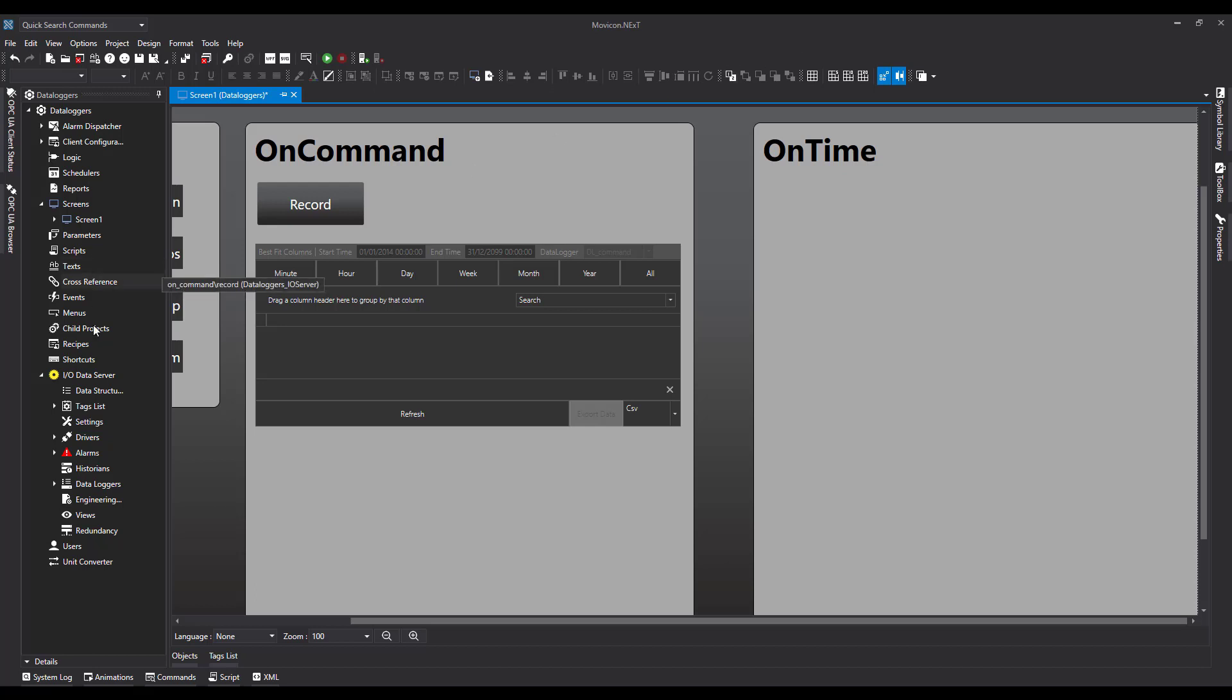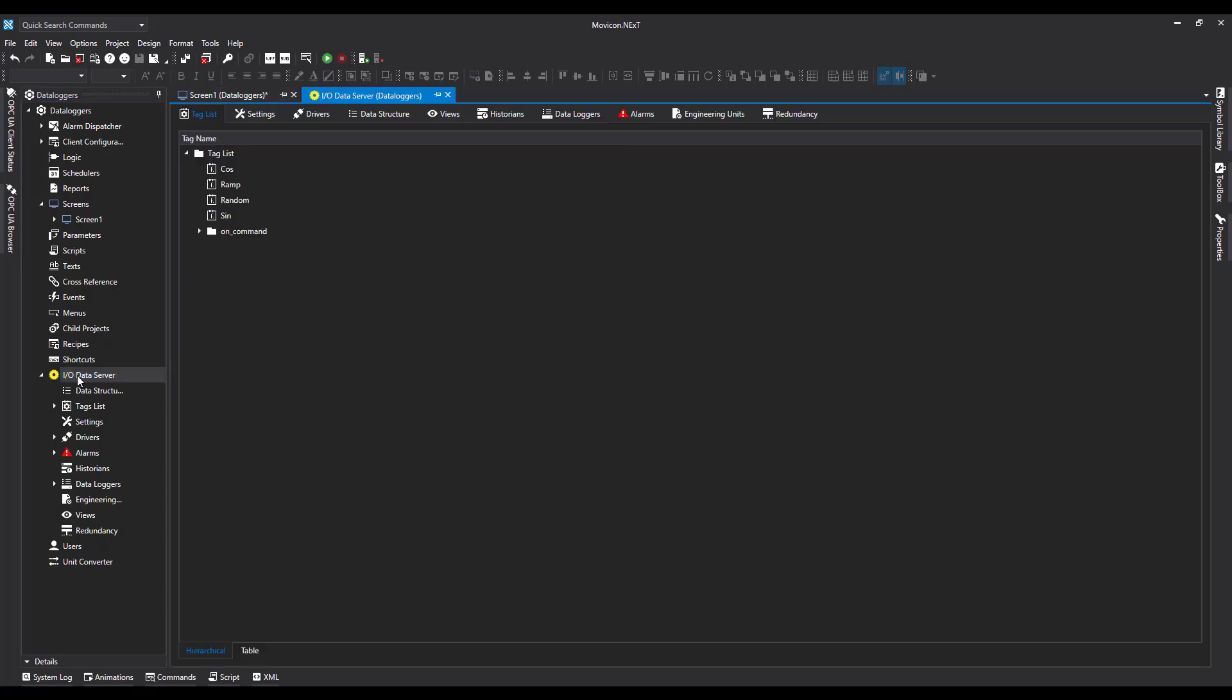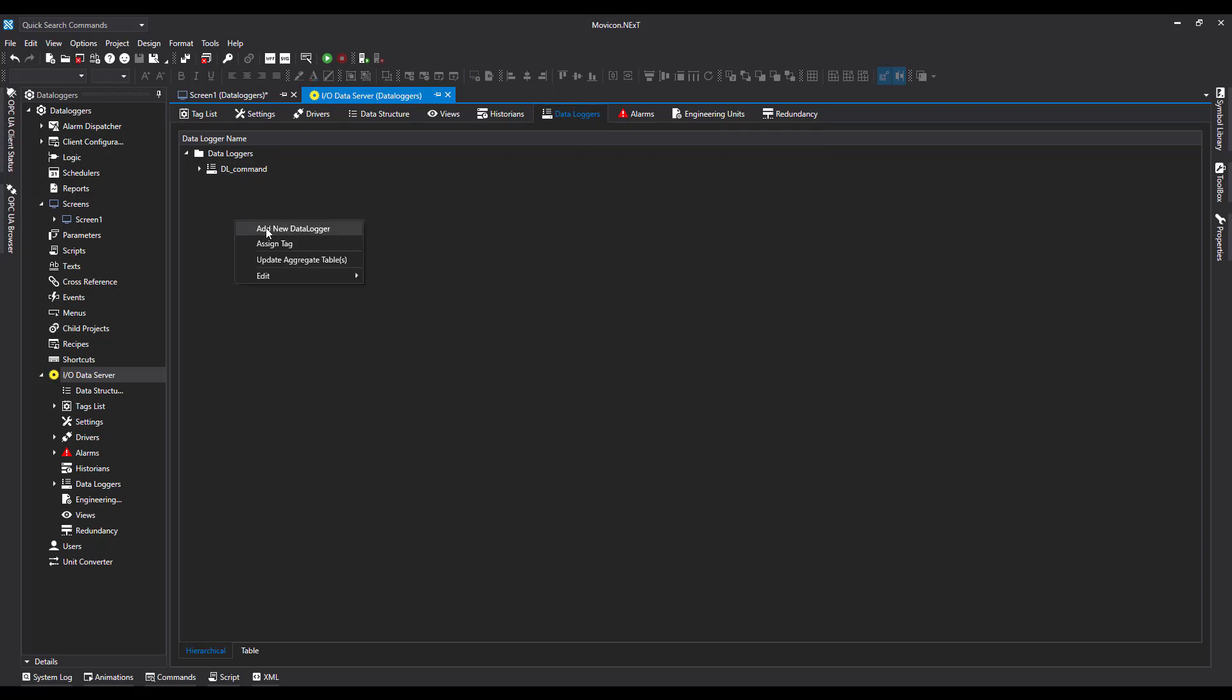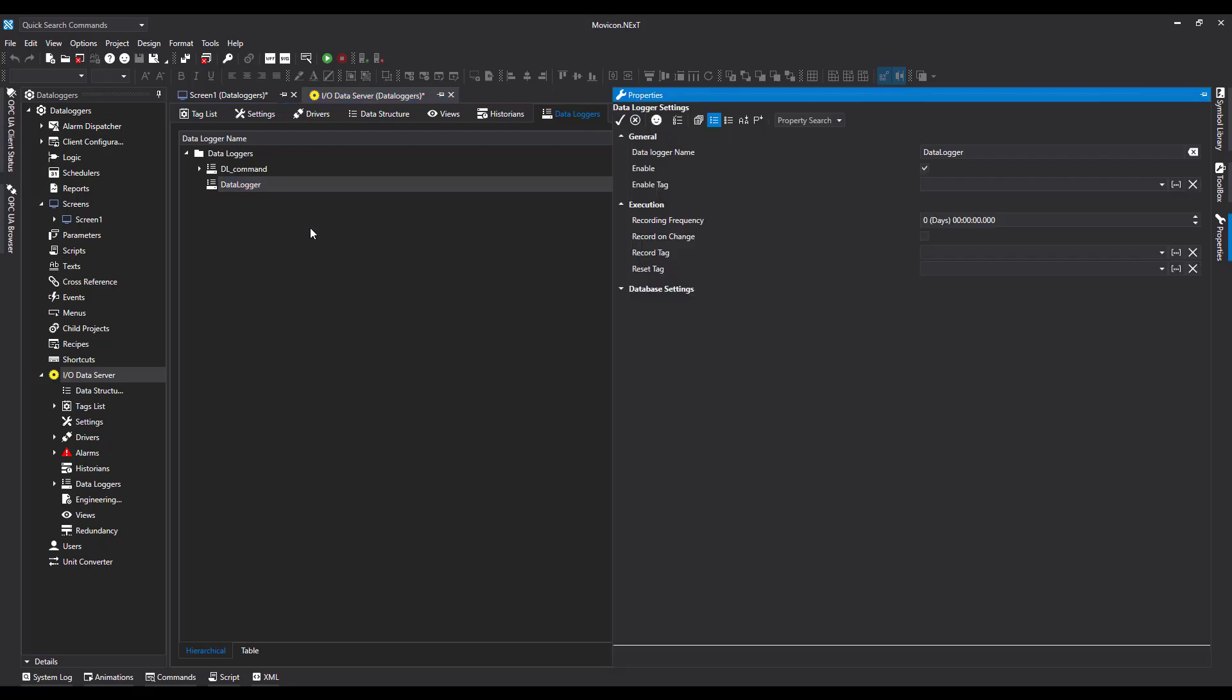Let's go down to IO Data Server and over to Data Loggers. I'm going to right-click anywhere inside the window here and click Add New Data Logger. Now we've got the data logger name. I'm going to call mine DL_5S, data logger 5 seconds.